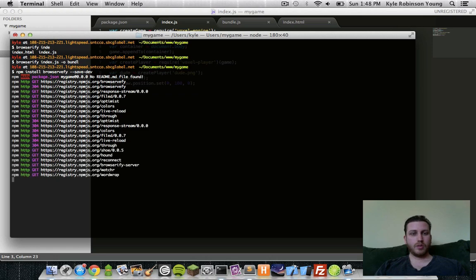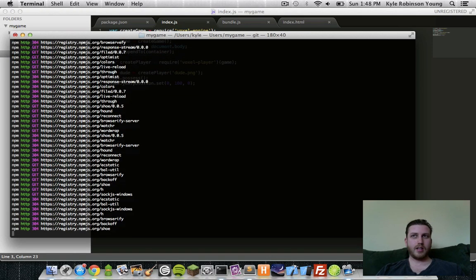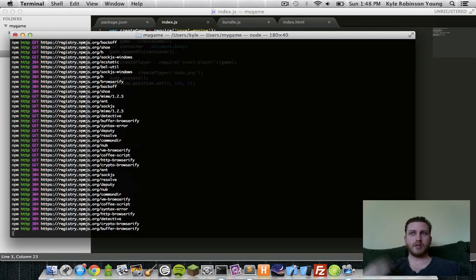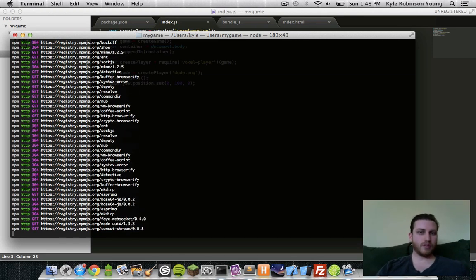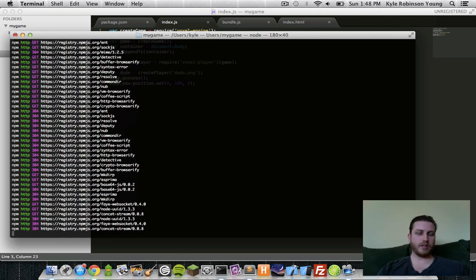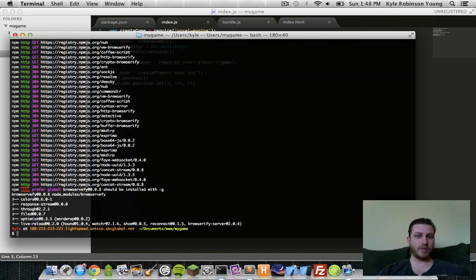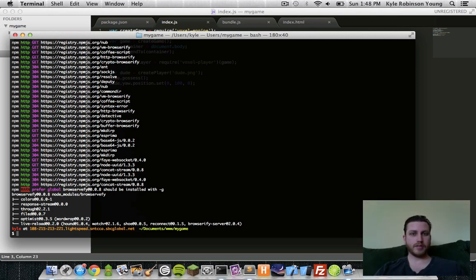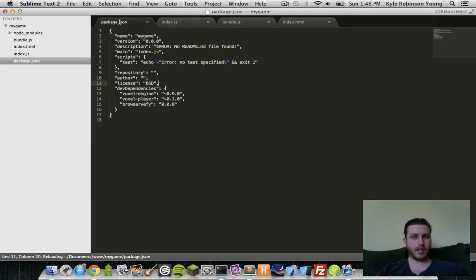So what this one will do is rather than compiling every single time, it essentially creates a server that sits there and listens. And then when you give it a JavaScript file, it will compile it with browserify and give it to you on the fly. So to do that, let's add something to our package.json here. Let's say scripts.